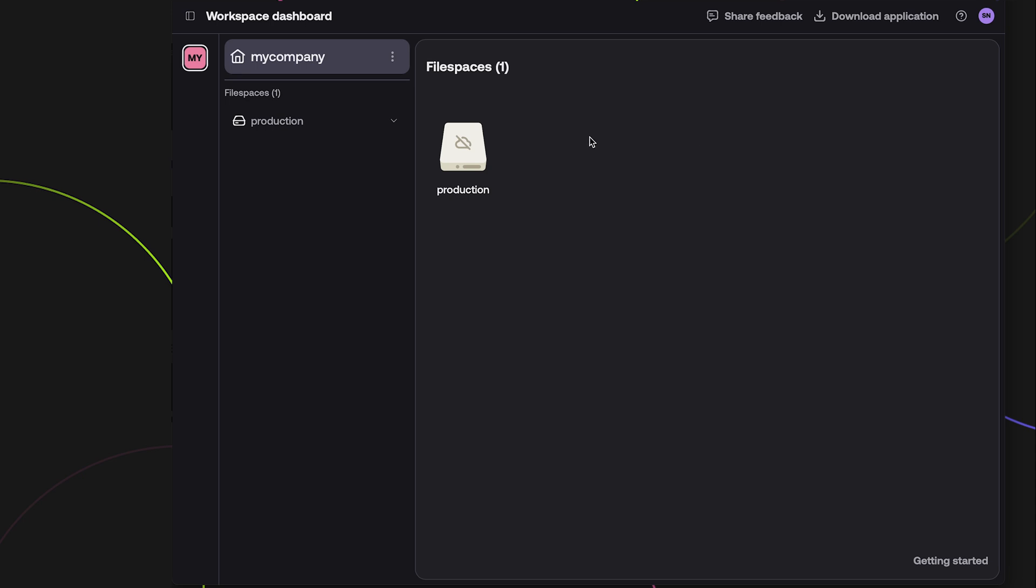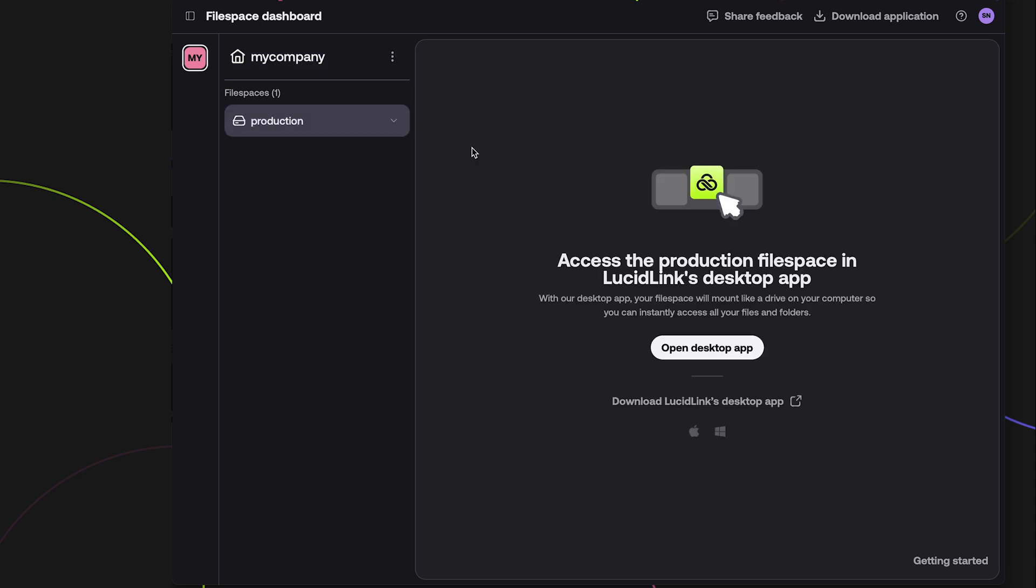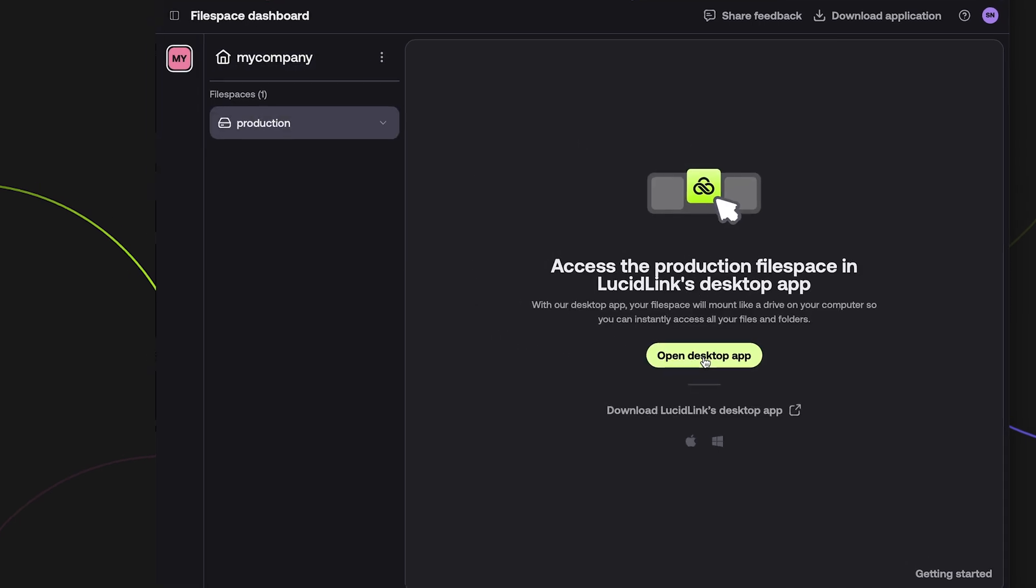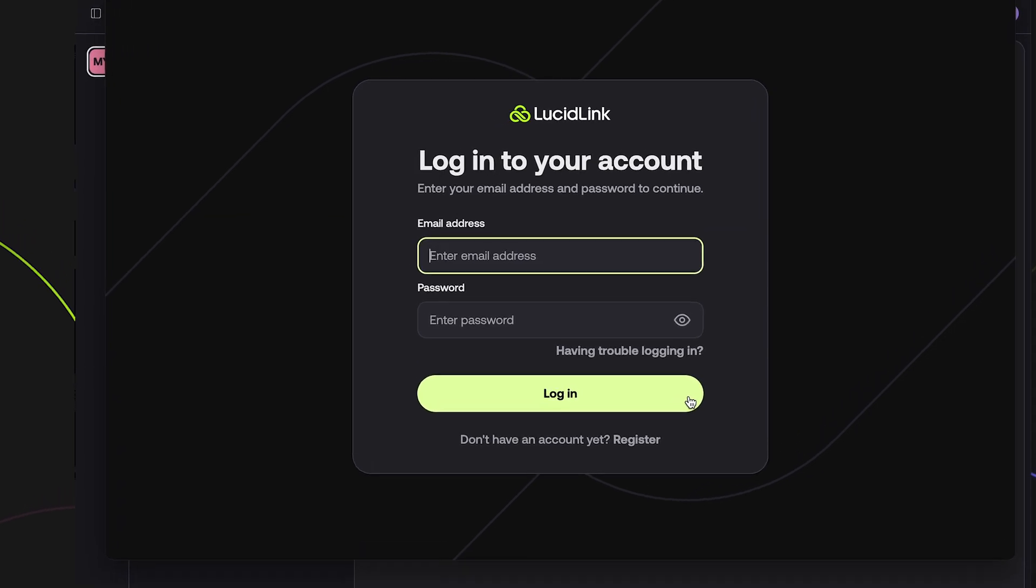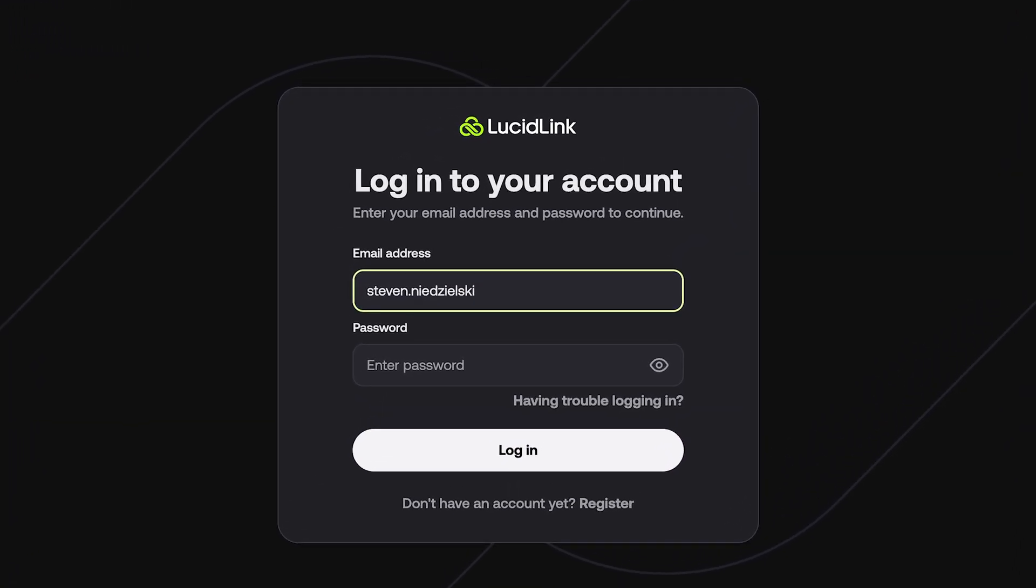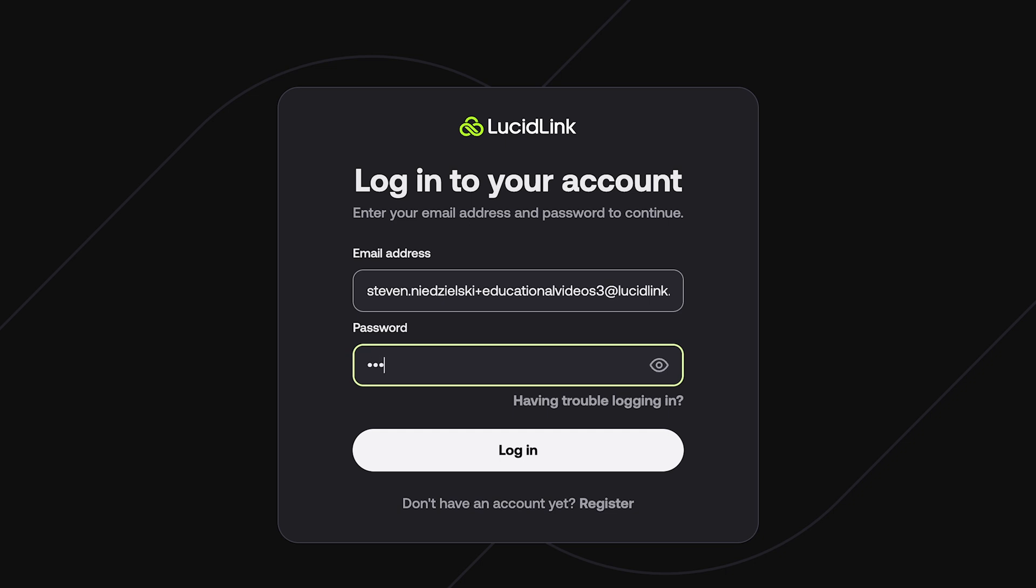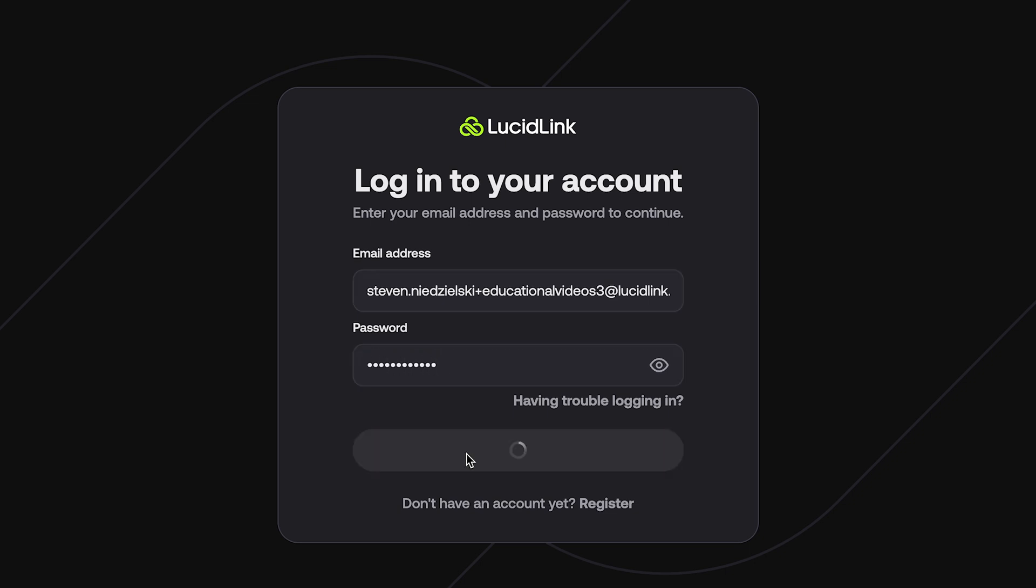Or if you already have the application installed, you can choose Open Desktop App. Login to the desktop app using the same credentials you just created. You'll notice the interface of the desktop app is very similar to the web app.